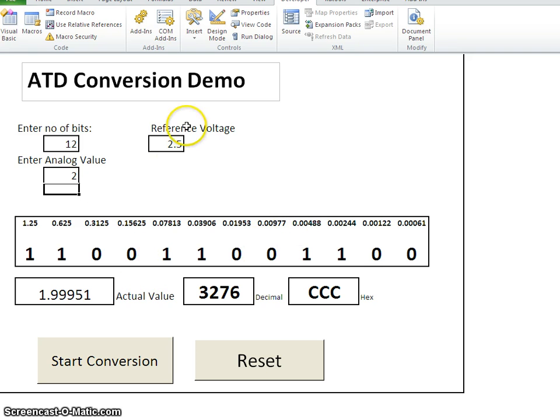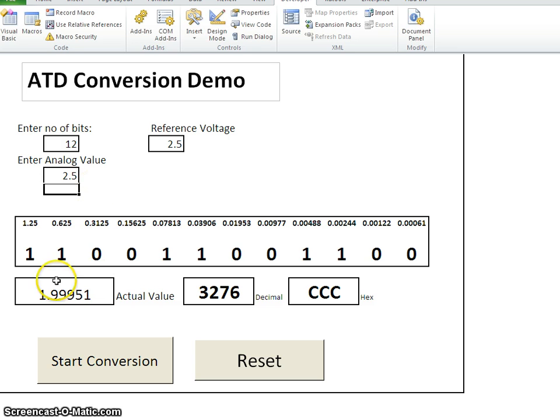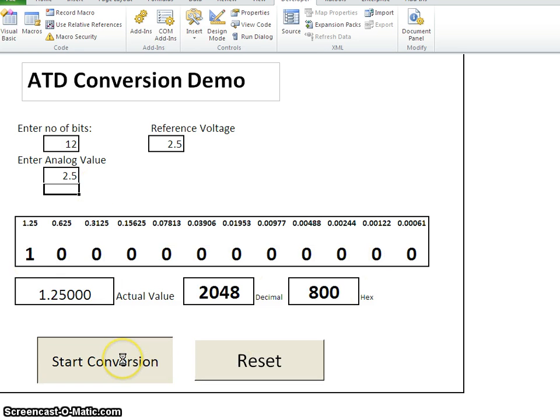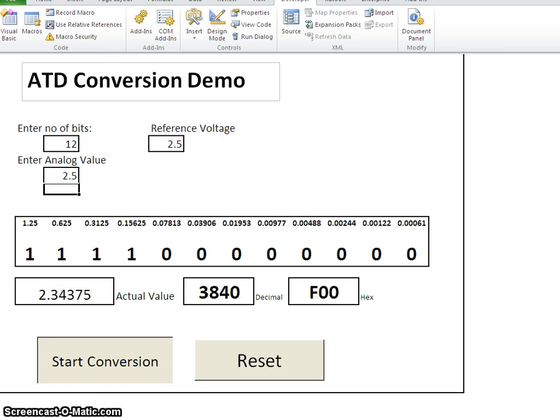If you feed, let us say like 2.5 volt, so you must able to get all of them as a one. So this is like a reference voltage, but you may need to read more details about reference voltage during the theory session.